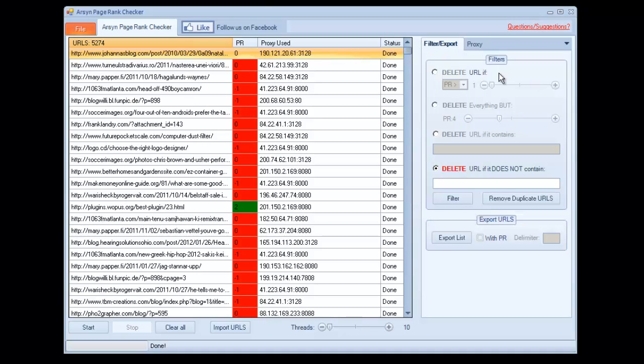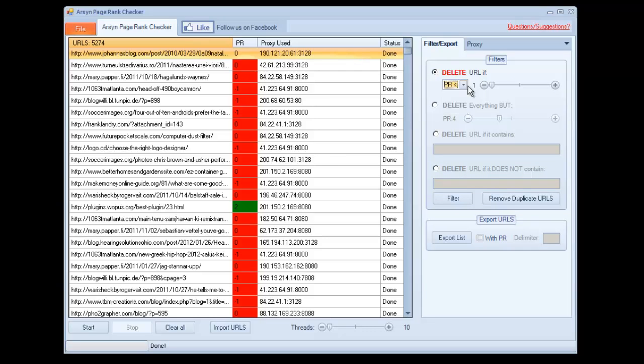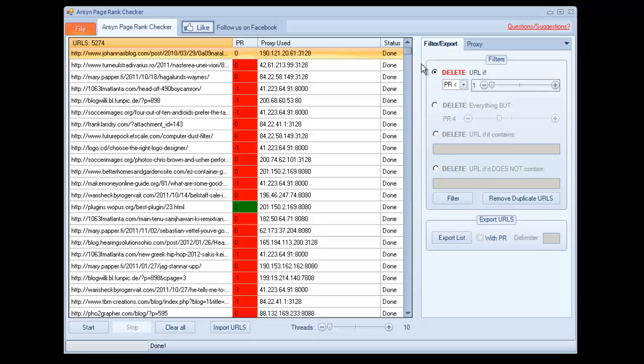We can go ahead and work with those, and we can filter out the ones we don't want. If we want, we can remove page rank anything less than whatever number we entered here. So if the page rank's less than one, it'll remove all the failed page ranks and all the page rank zero URLs out of the list, and we can increment that to whatever we want.